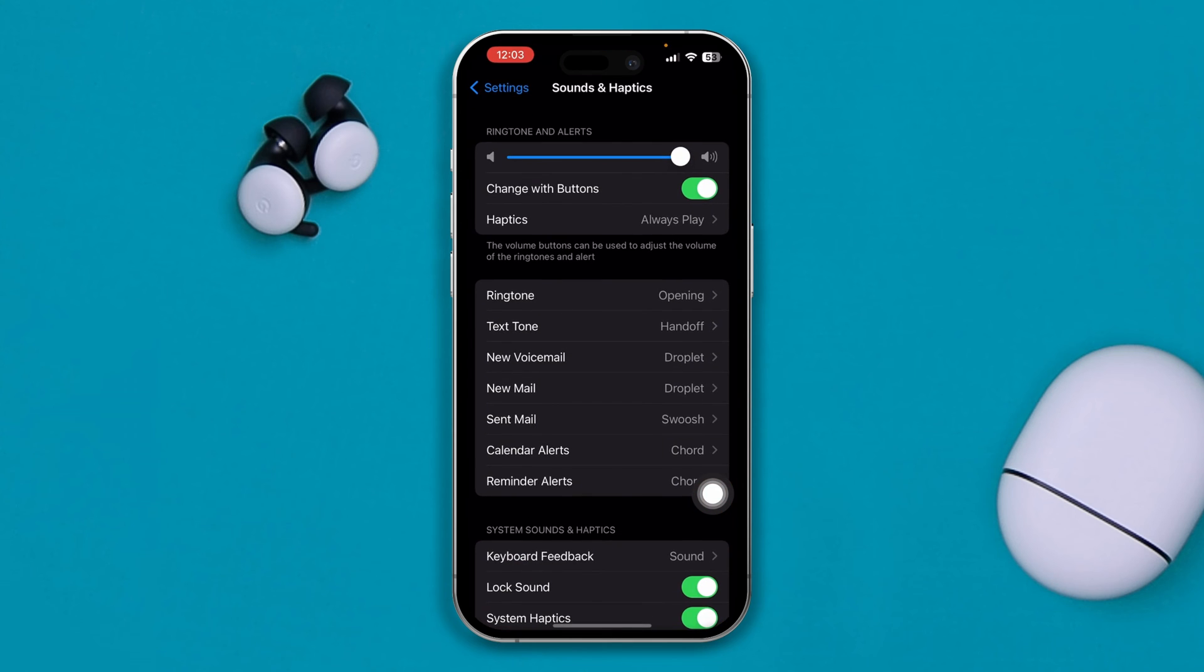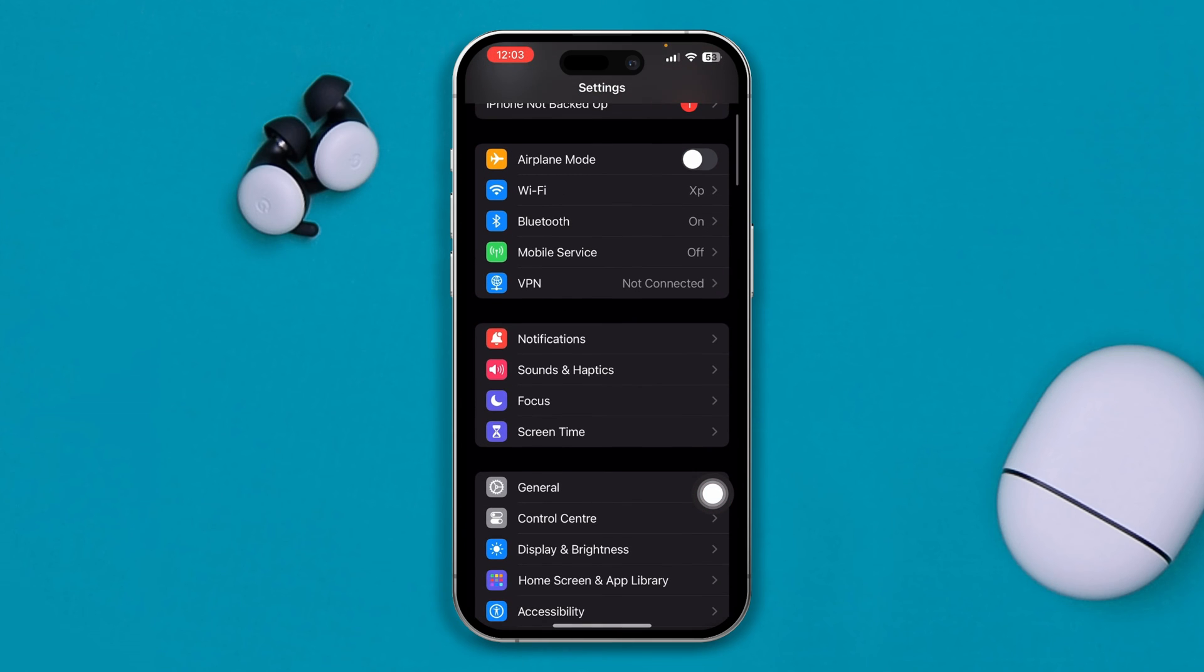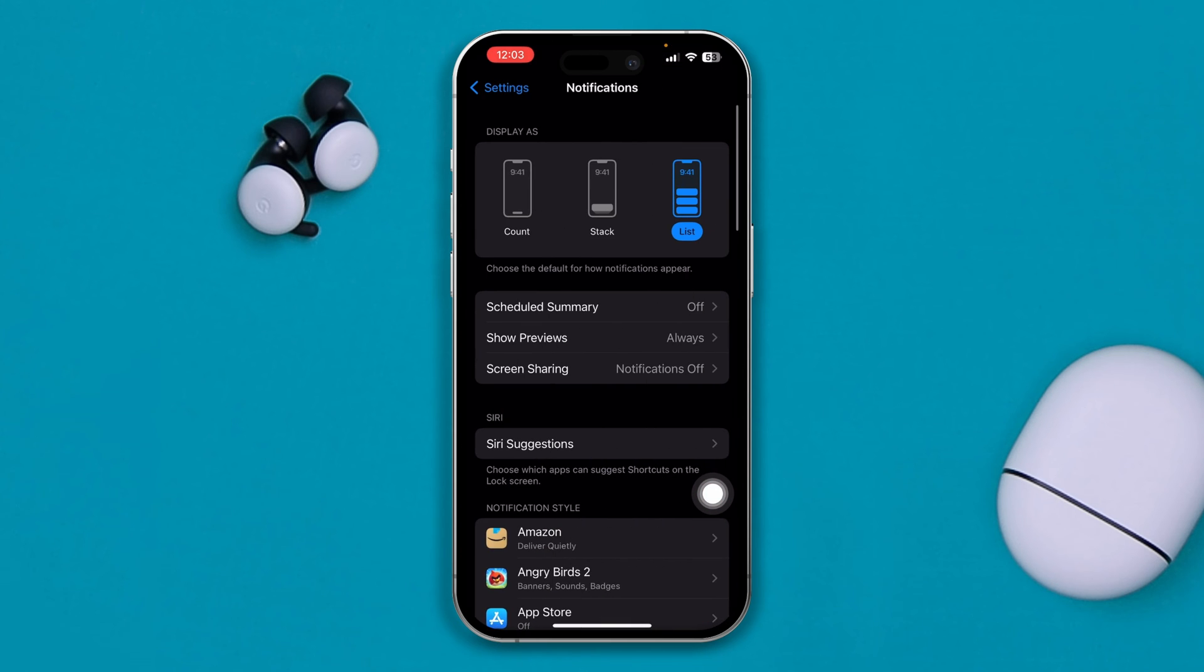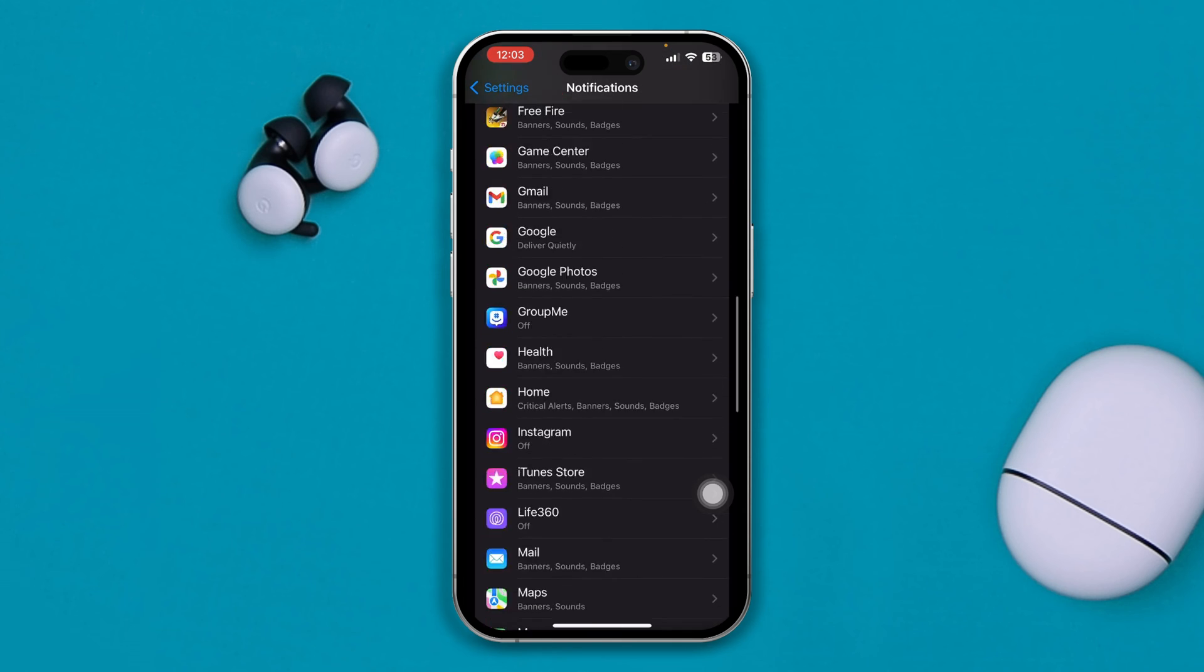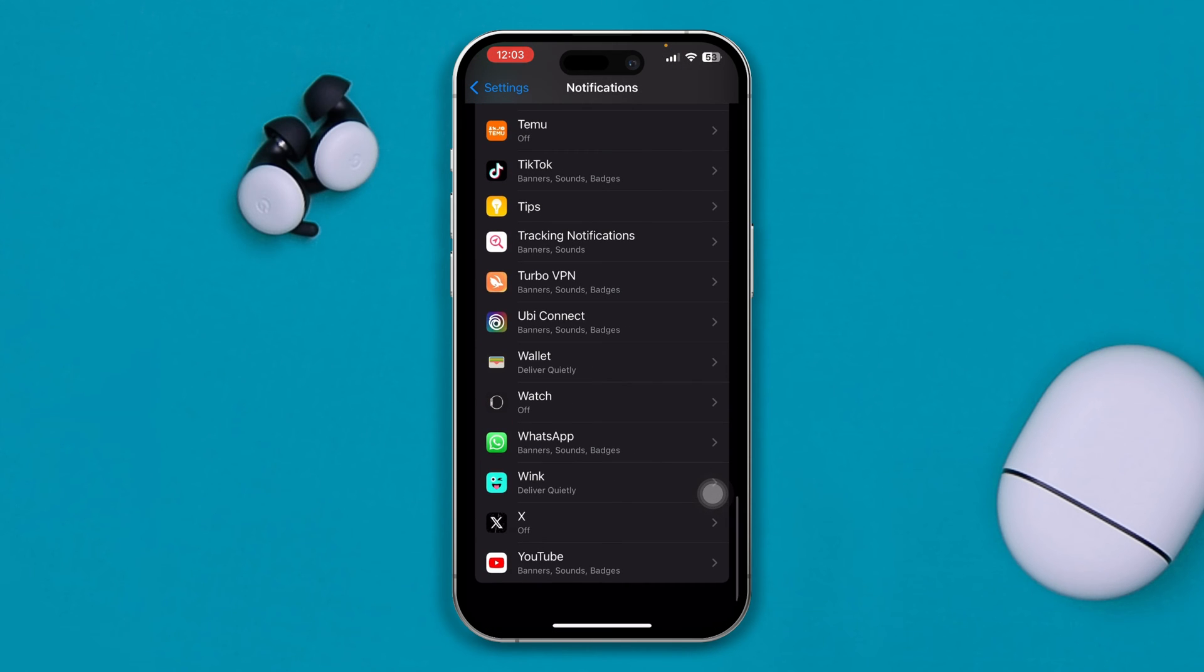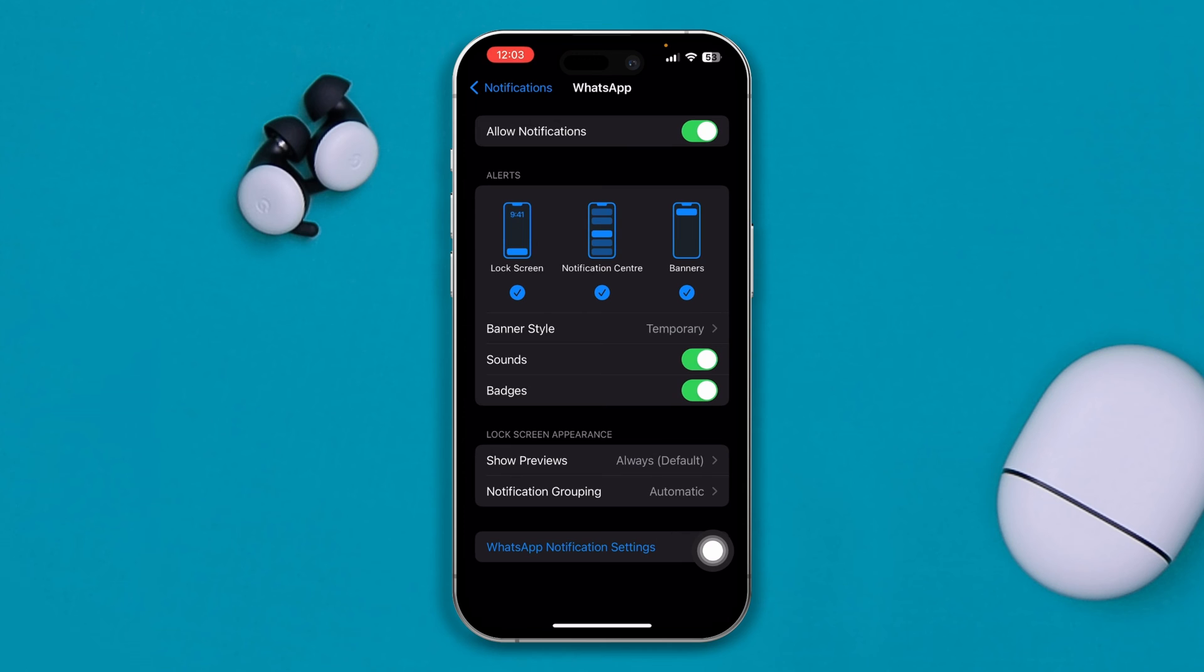Once you have done that, head over to settings one more time and open up your notifications there. If you scroll all the way down here, you will see your WhatsApp application there. Select that and first you have to of course take a look at the sound.